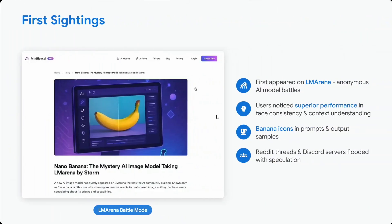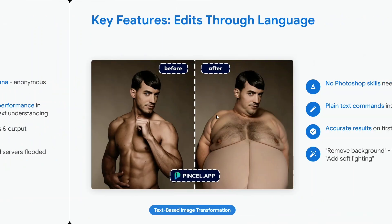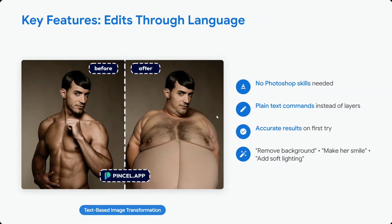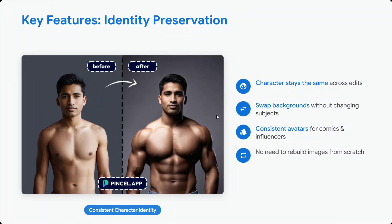It first appeared on LM Arena with anonymous names. Users noticed superior performance and banana icons, interpreting it as Google's nano banana. Several threads on Reddit and Discord are talking about it. Key features include editing through plain text language commands with accurate results — no Photoshop needed — and strong character consistency, keeping backgrounds, consistent avatars, and more.